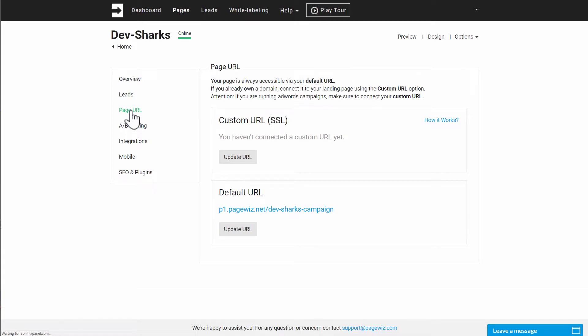Once again, you can see these two boxes. One, your default PageWiz URL. Two, custom URL (SSL).